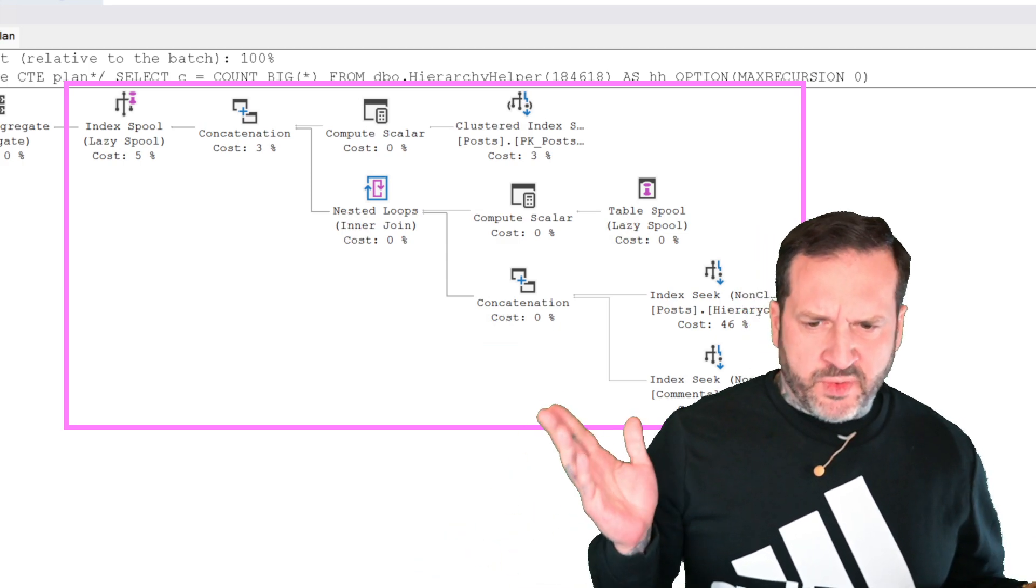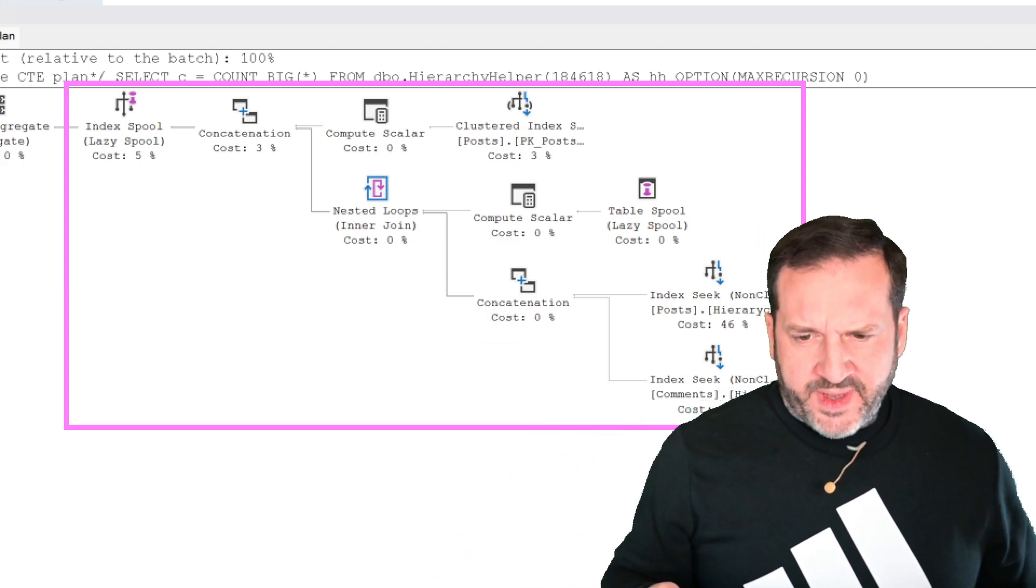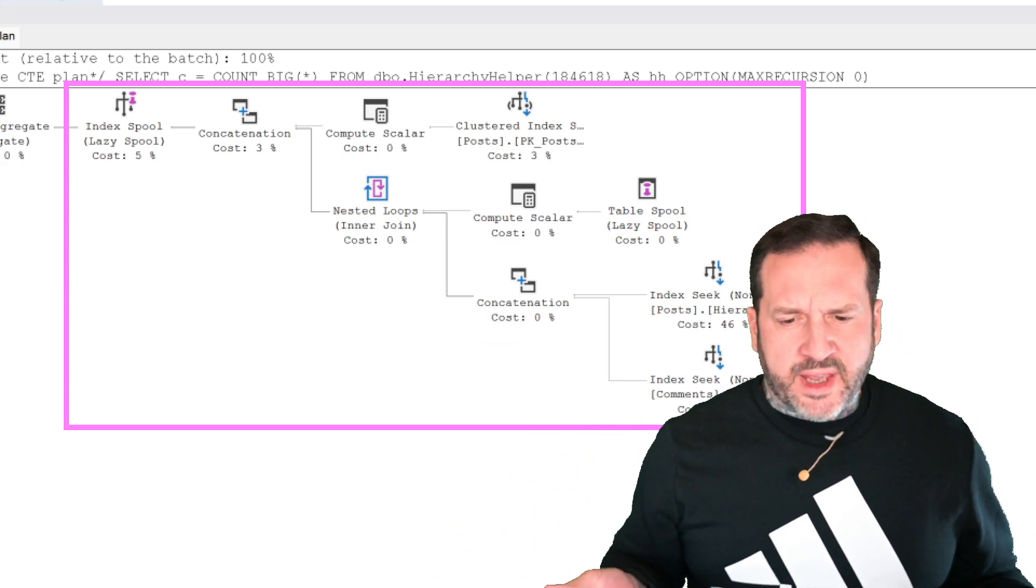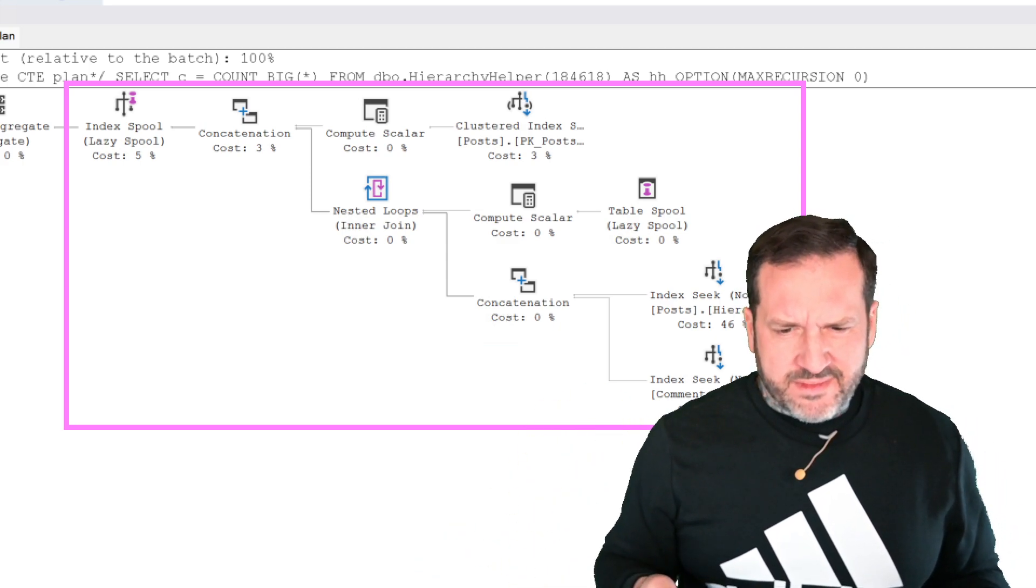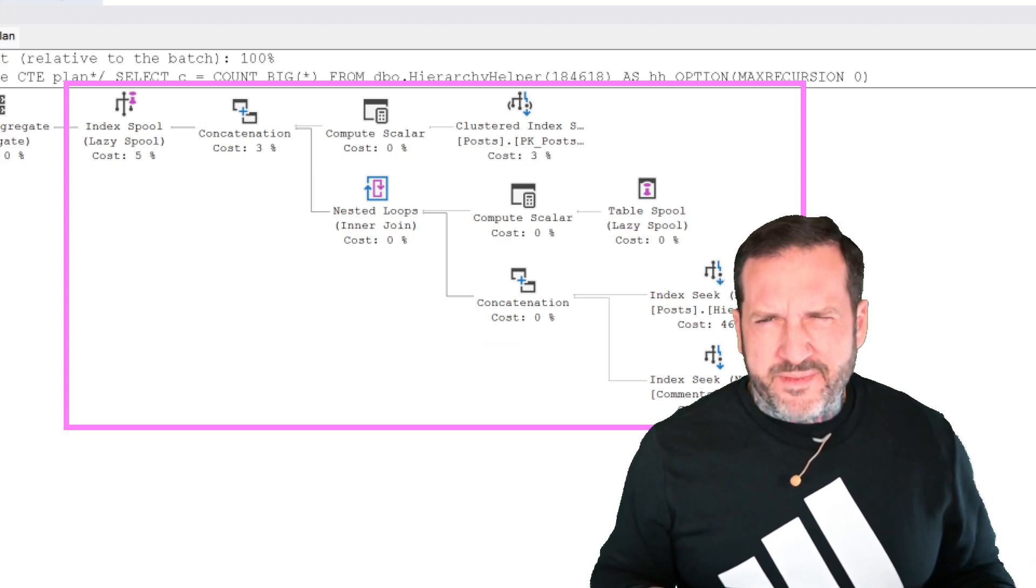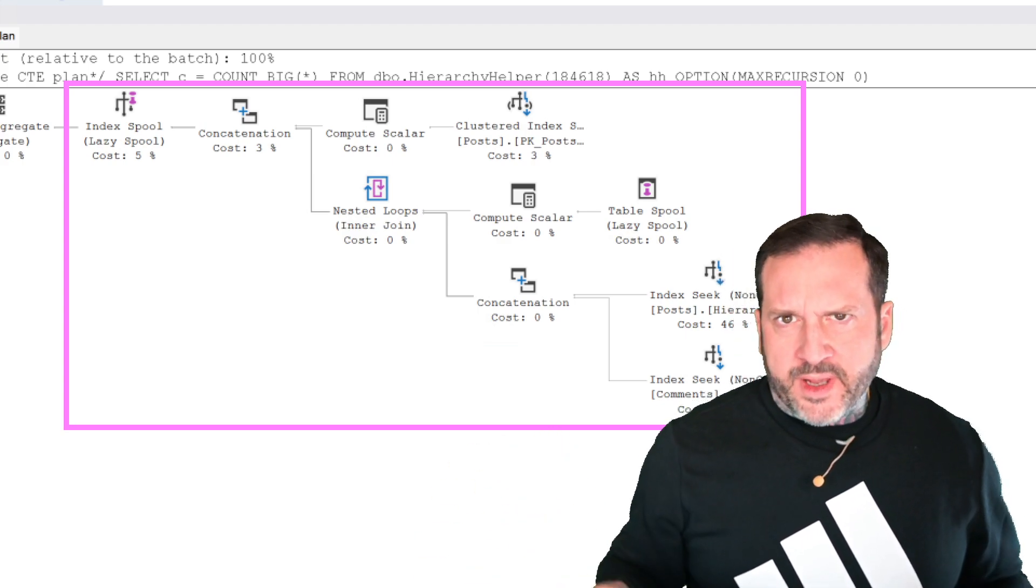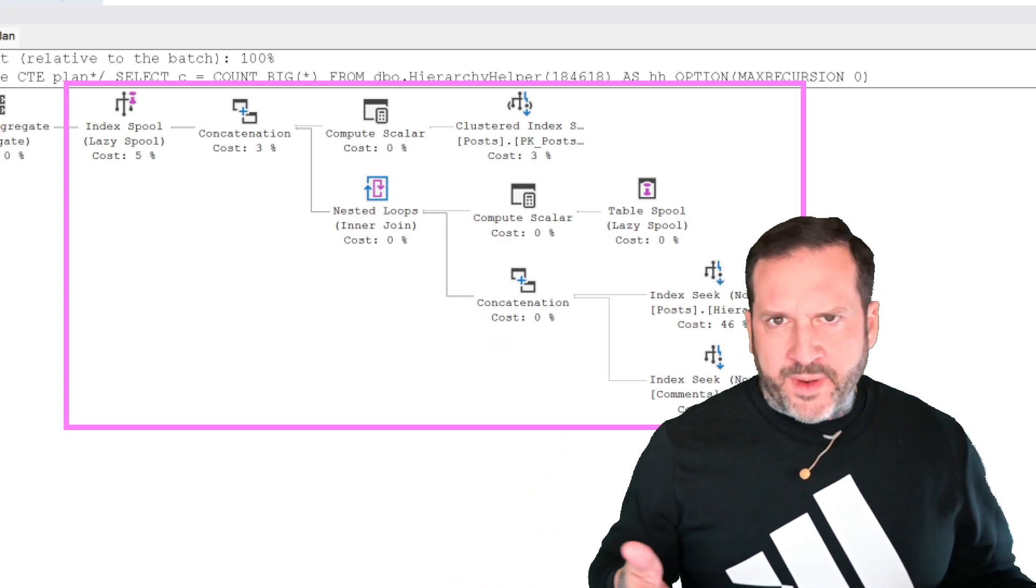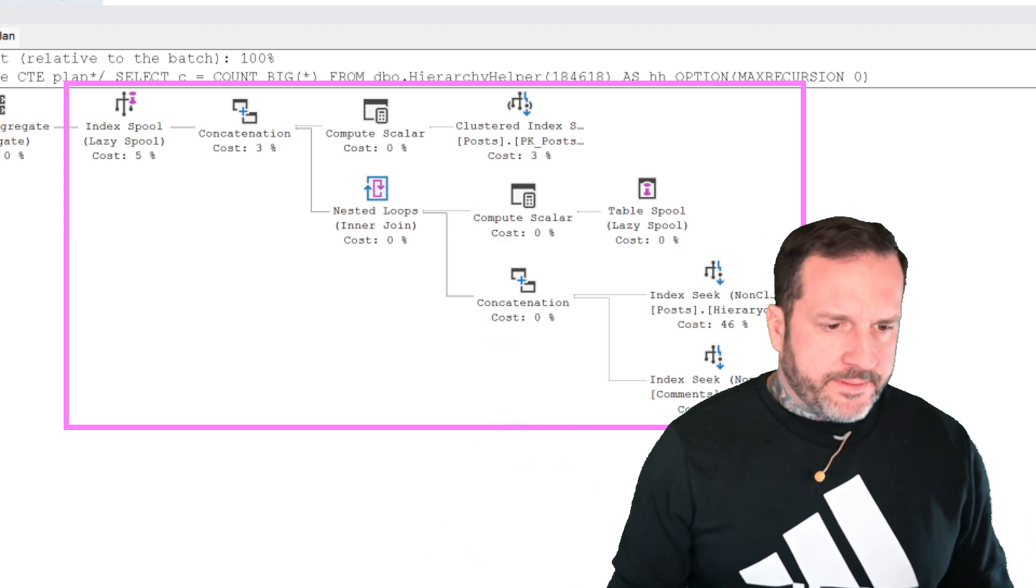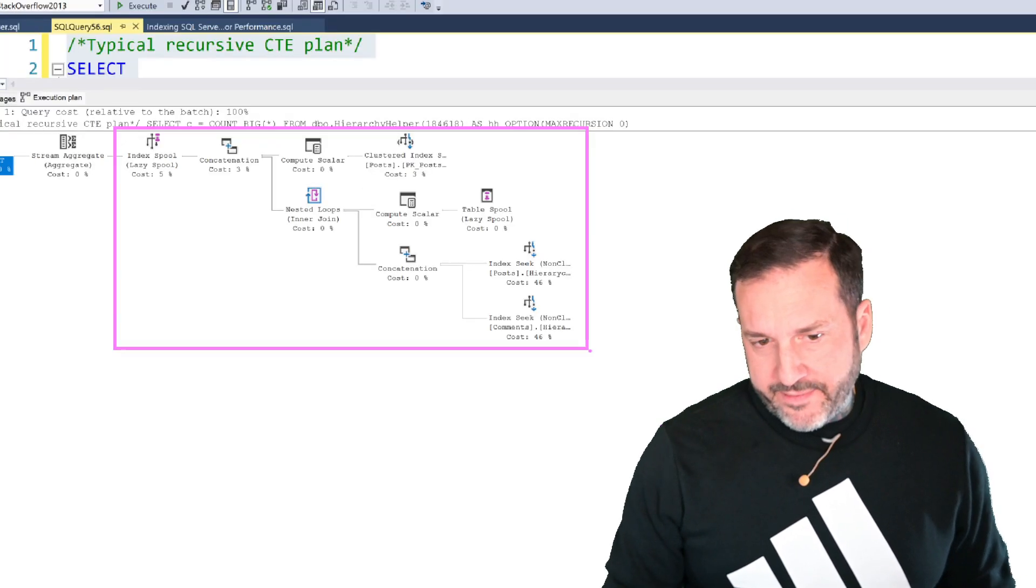There's nested loops, joins, spools, and I suppose compute scalars are, and I don't know if concatenation is too, but like, what's the point of doing that, right? Not a lot of it.